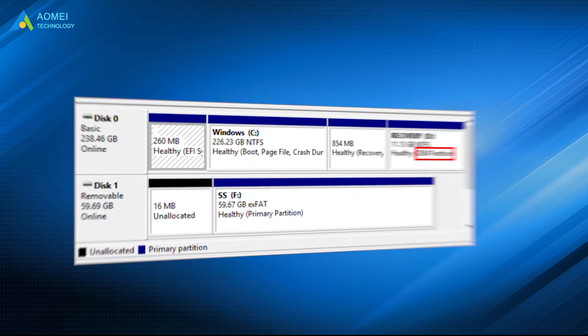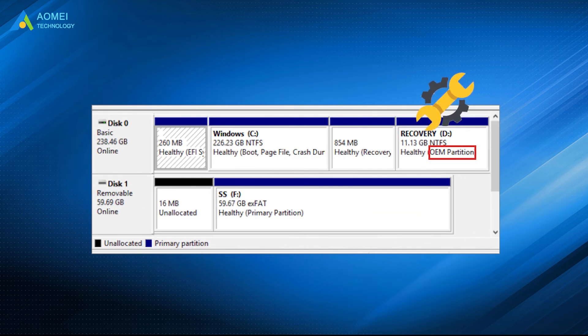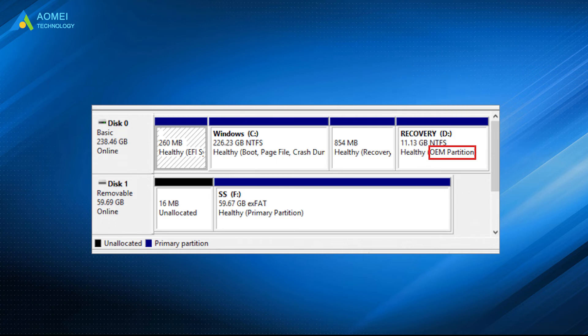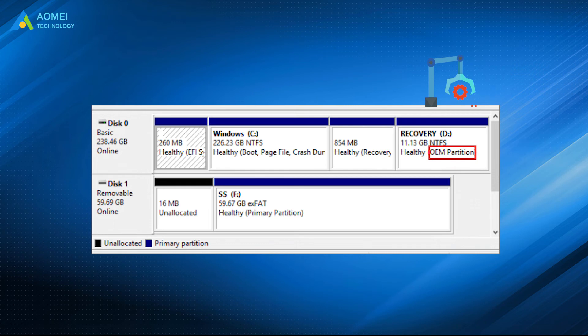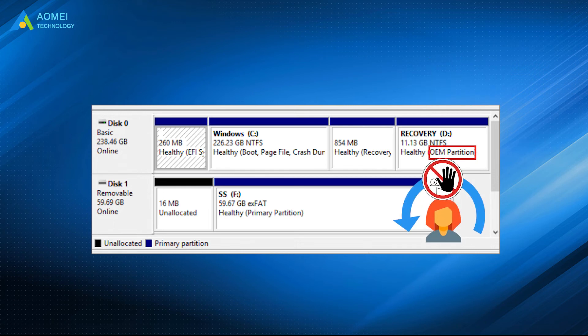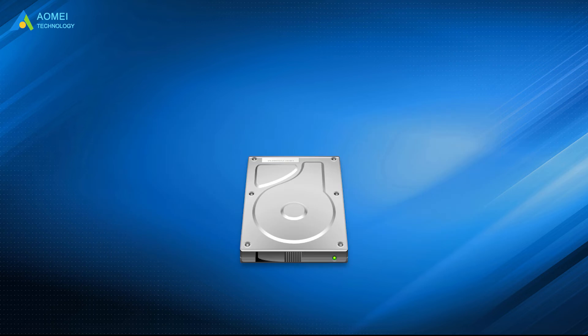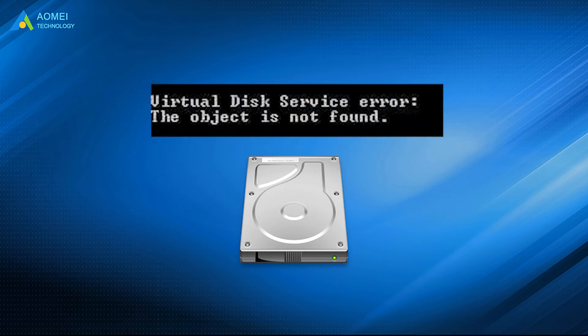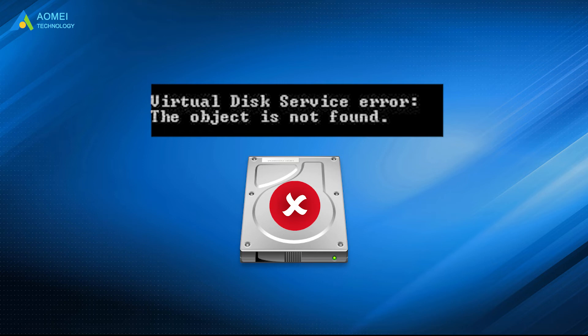Firstly, when you try to modify an OEM recovery partition, the OEM recovery partition was created by the PC's manufacturer and usually cannot be altered by general users. Besides, you would also get this error when the disk is failing and cannot hold a partition anymore.